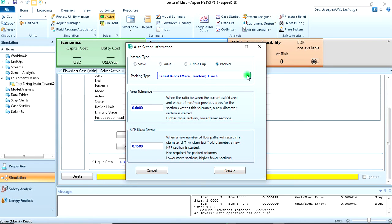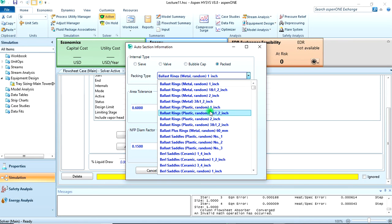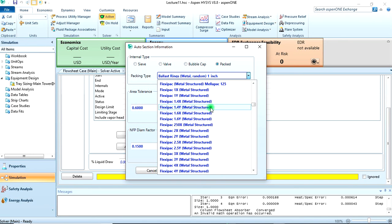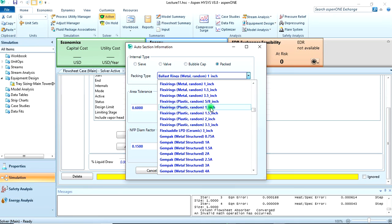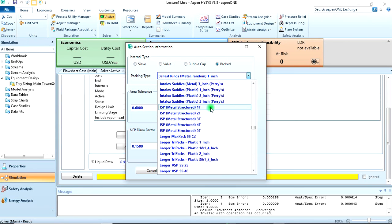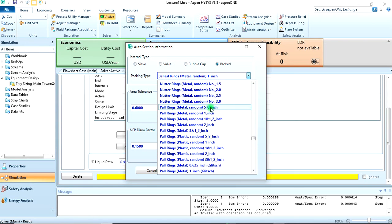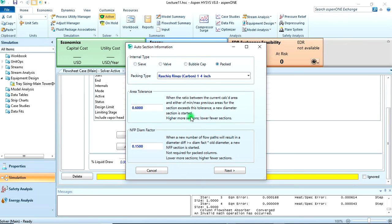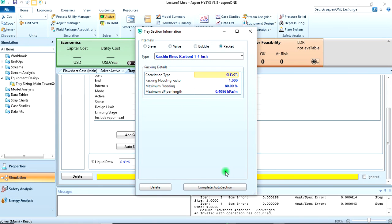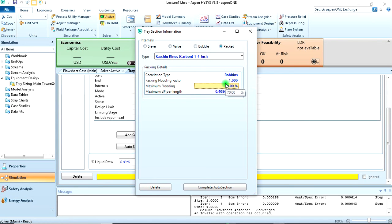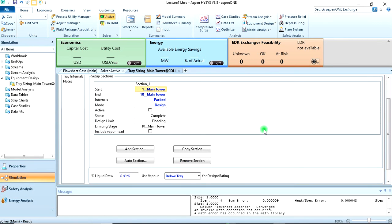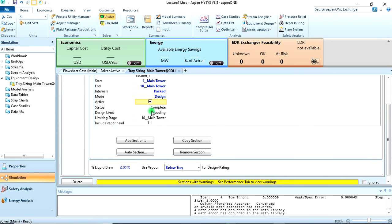So what we want to do here is an auto section, it's packed. We are told Raschig ring, a ceramic Raschig ring, so let's come down and look for it, 1.4 inch. This is what the problem statement said. So next. Packed, the correlation type was Robbins, packing factor was 1.0, dP per length was this, and the maximum flood was 70%.